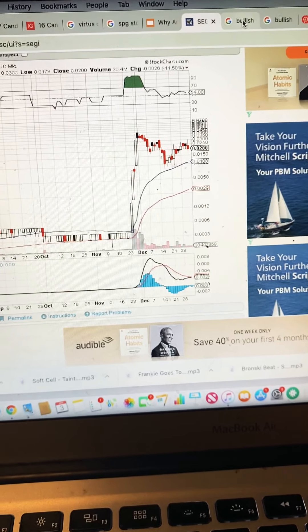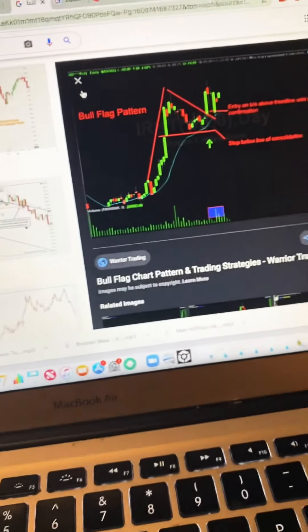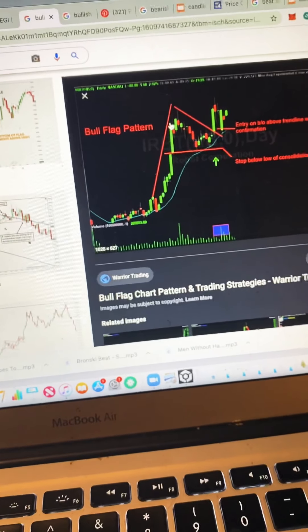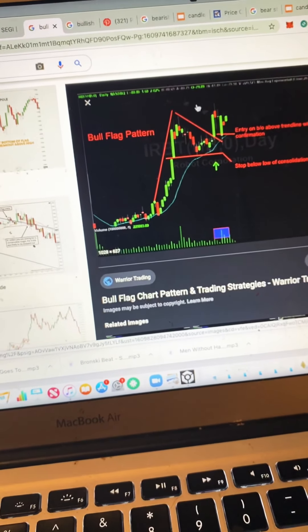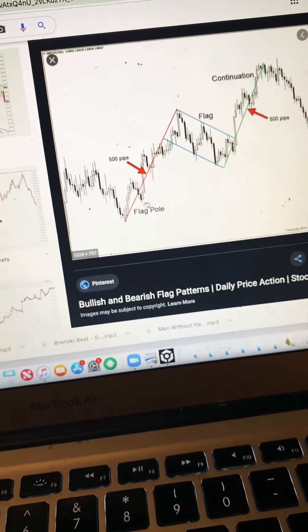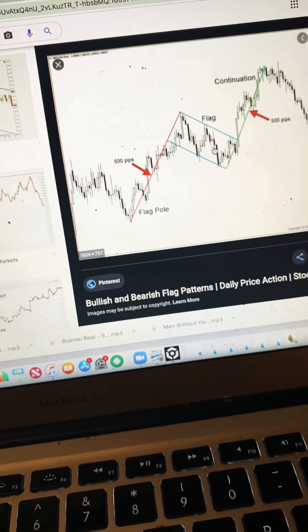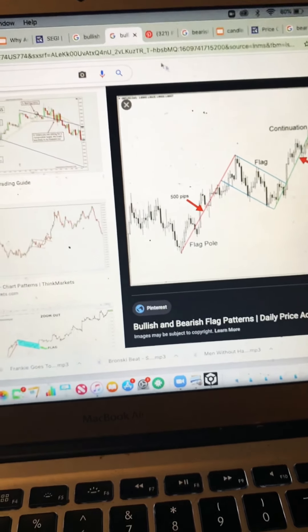Let's take another look right here. You can see the flag pull, downward slope, into the bull run. Another example: flag pull, downward slope, into the bull run.